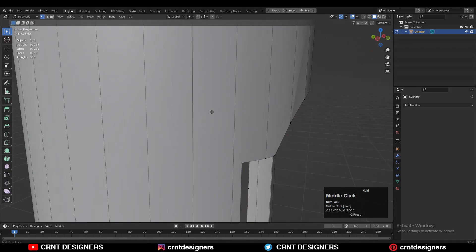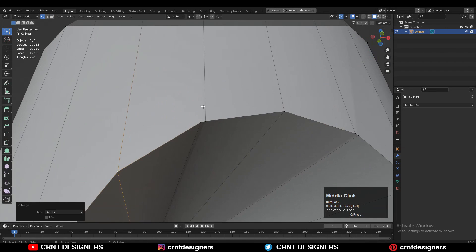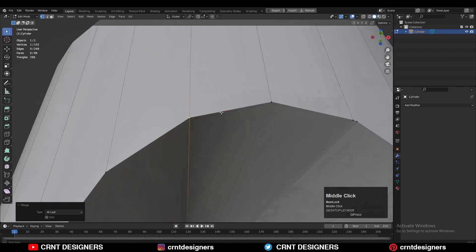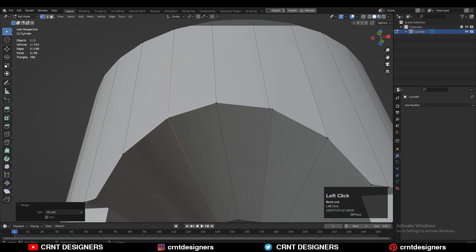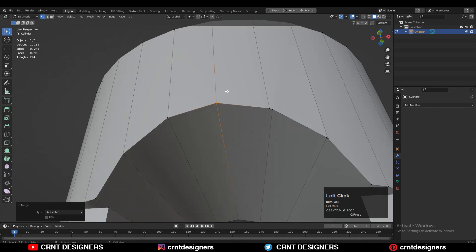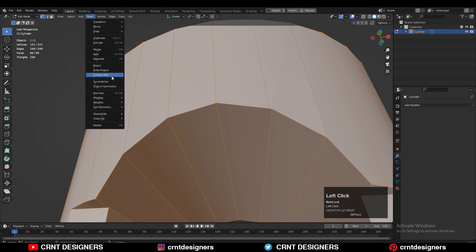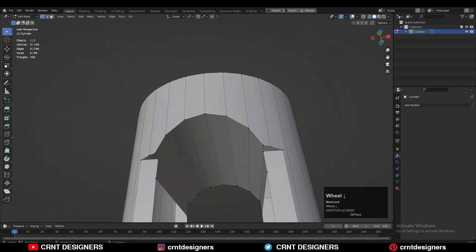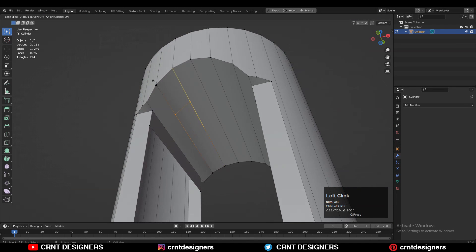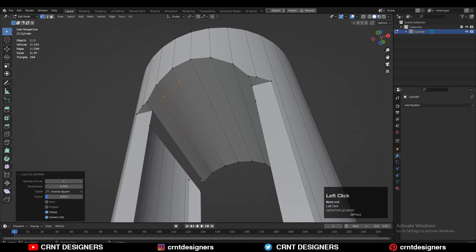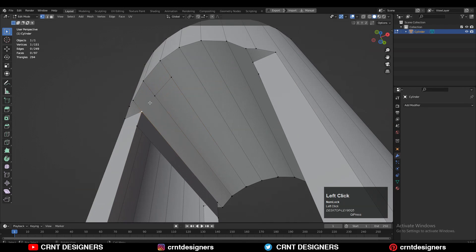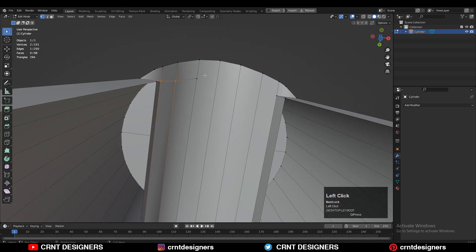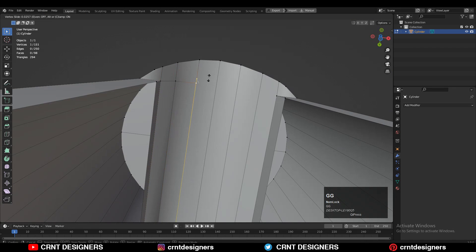Now that looks good. You can see there are double vertices so just merge them to create the right topology on the model. Then you can select everything, mesh, and symmetrize. Now you need to add the loop cut like this, then select the vertices, right-click connect vertex path, give the right position to the vertices, and create a path there.